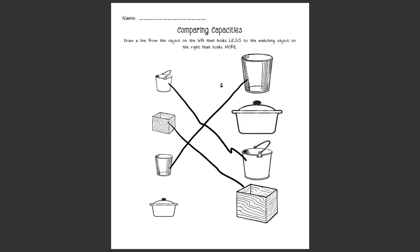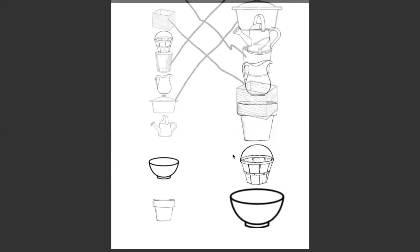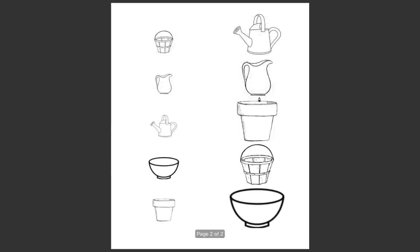Great job kiddos, we have one more on this page. Let's see, there's one picture left. Does this item hold less than this item on the right? Look at their sizes, are they different? They are. All right, let's match them. Well, was that hard? I didn't think so.